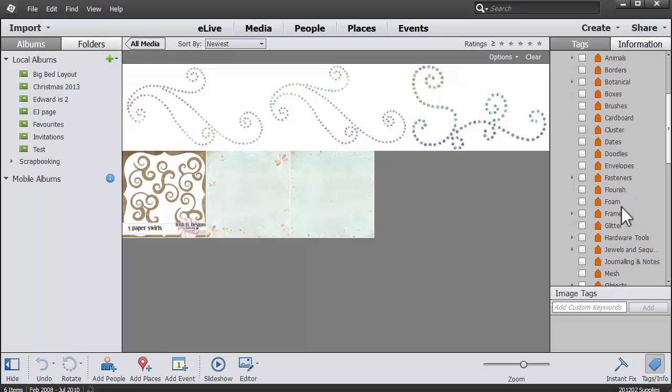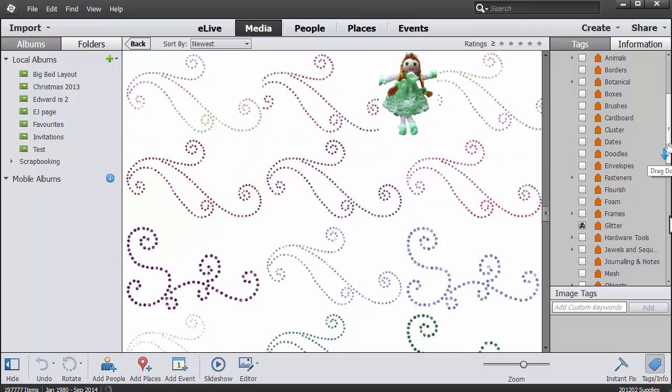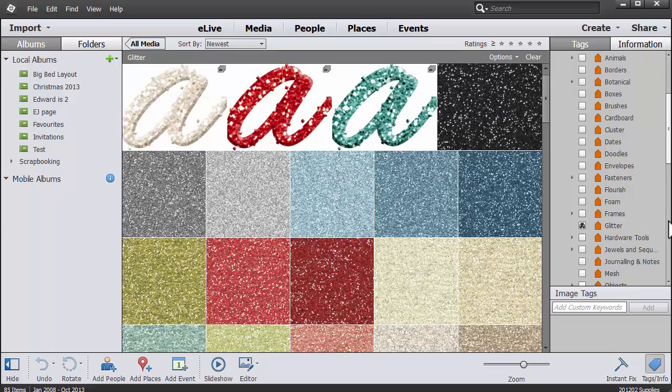So now I can quickly search for various tags that I've used in my Photoshop Elements Organizer catalog. So there's all my glitter, rainbow and so on and so forth.